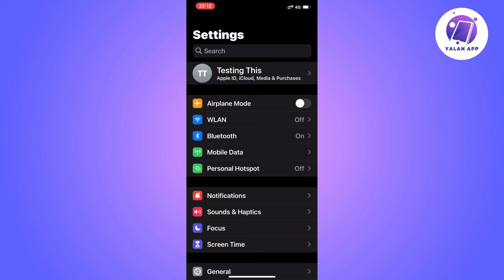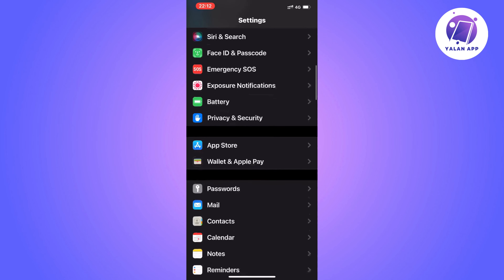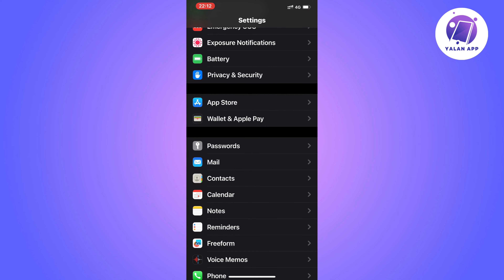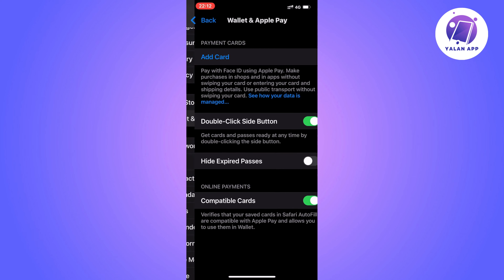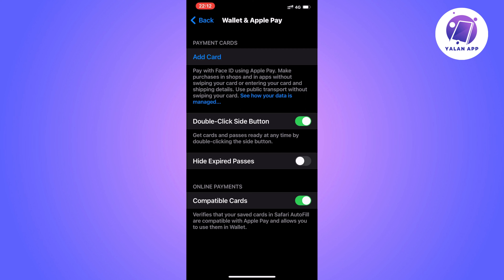The first step is going to be for us to go into our Settings app on your iPhone. You should be taken to this page right here. Now scroll down until you can see where it says Wallet and Apple Pay, and click on it. You should then be taken to this page right here.